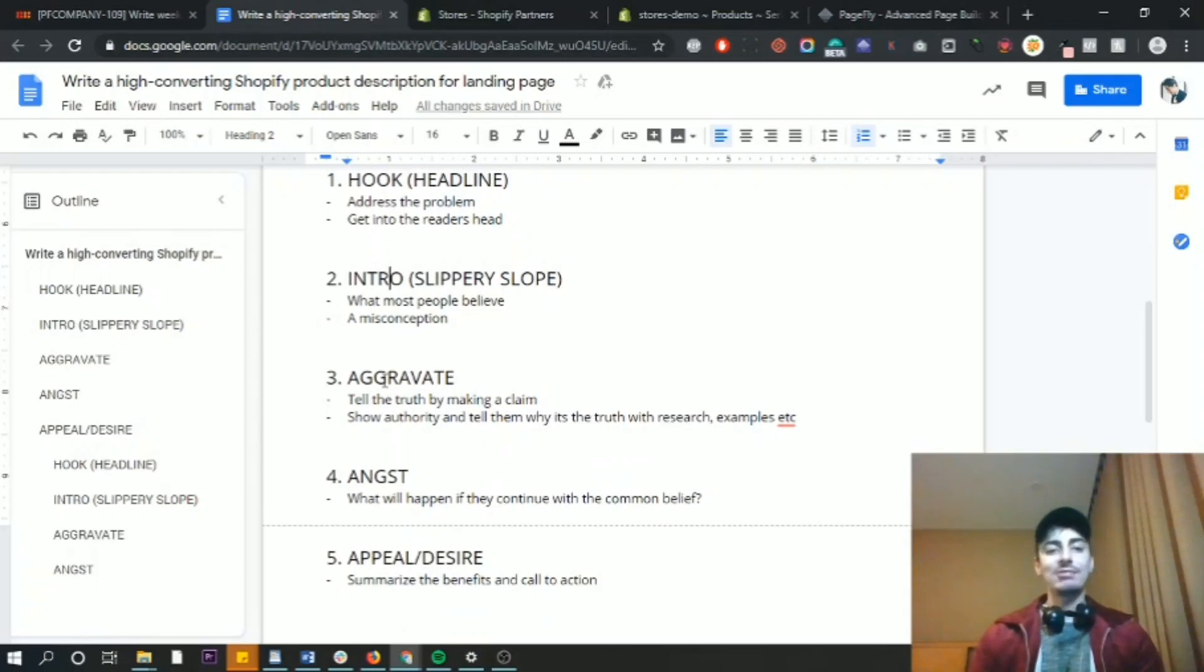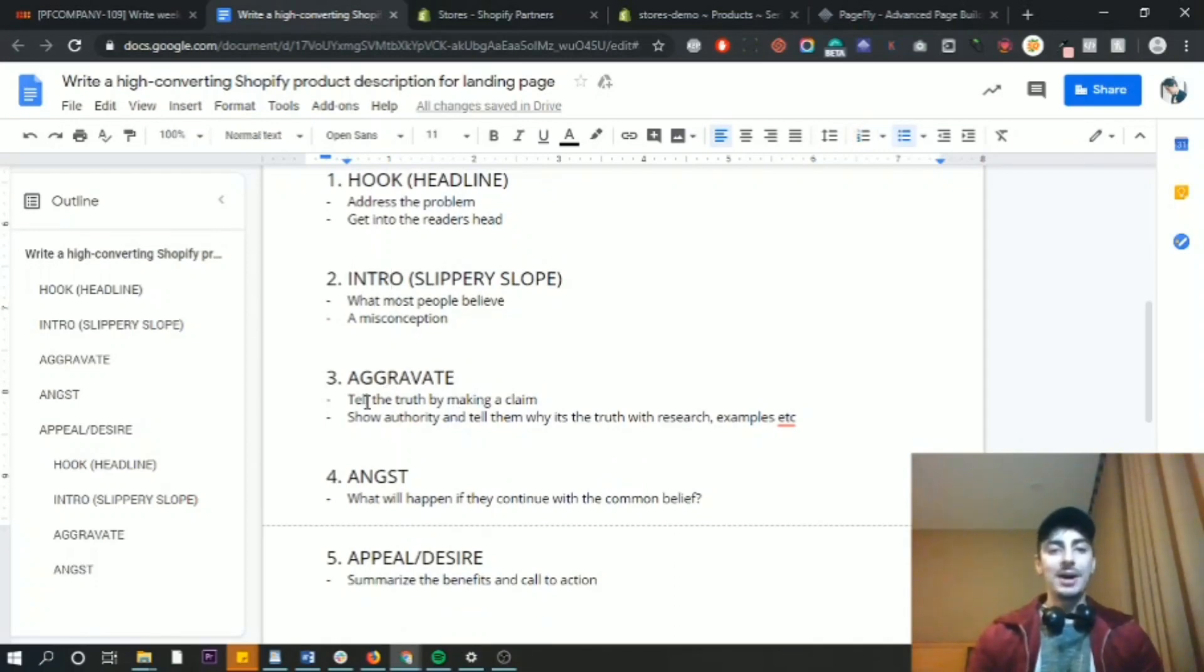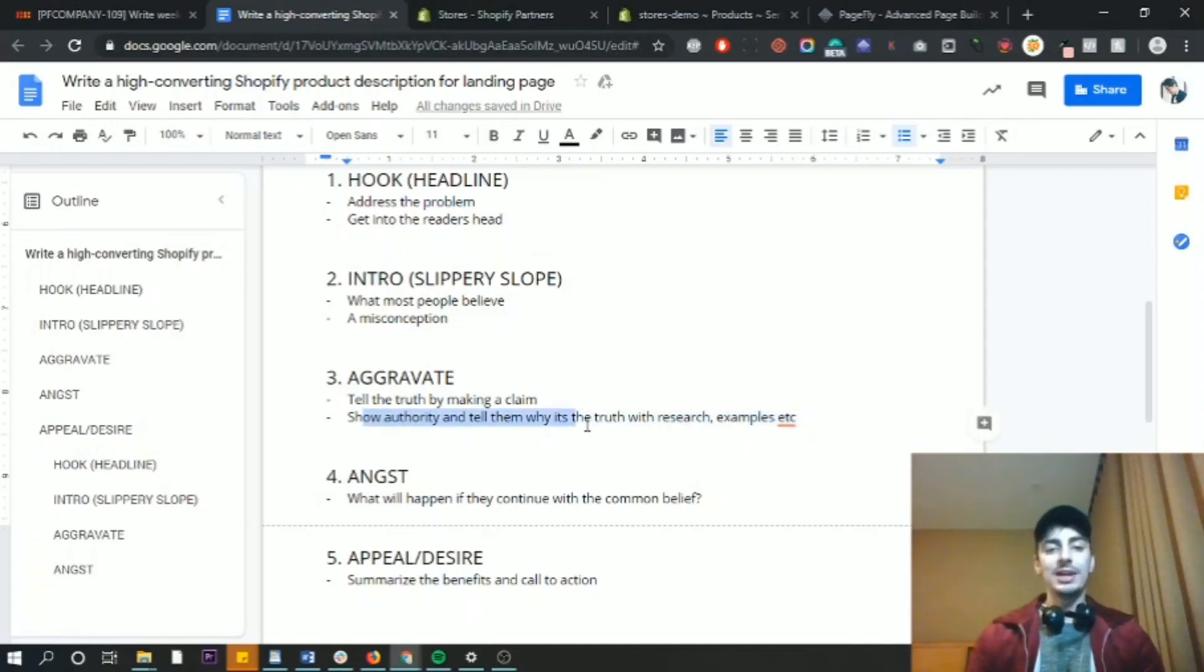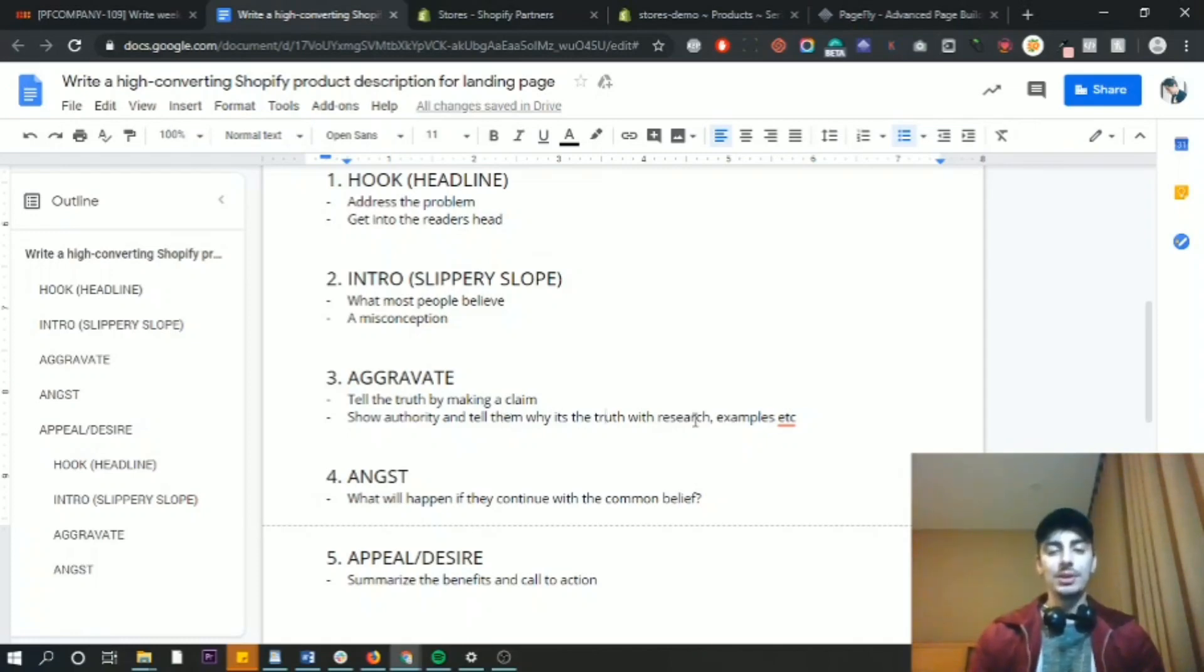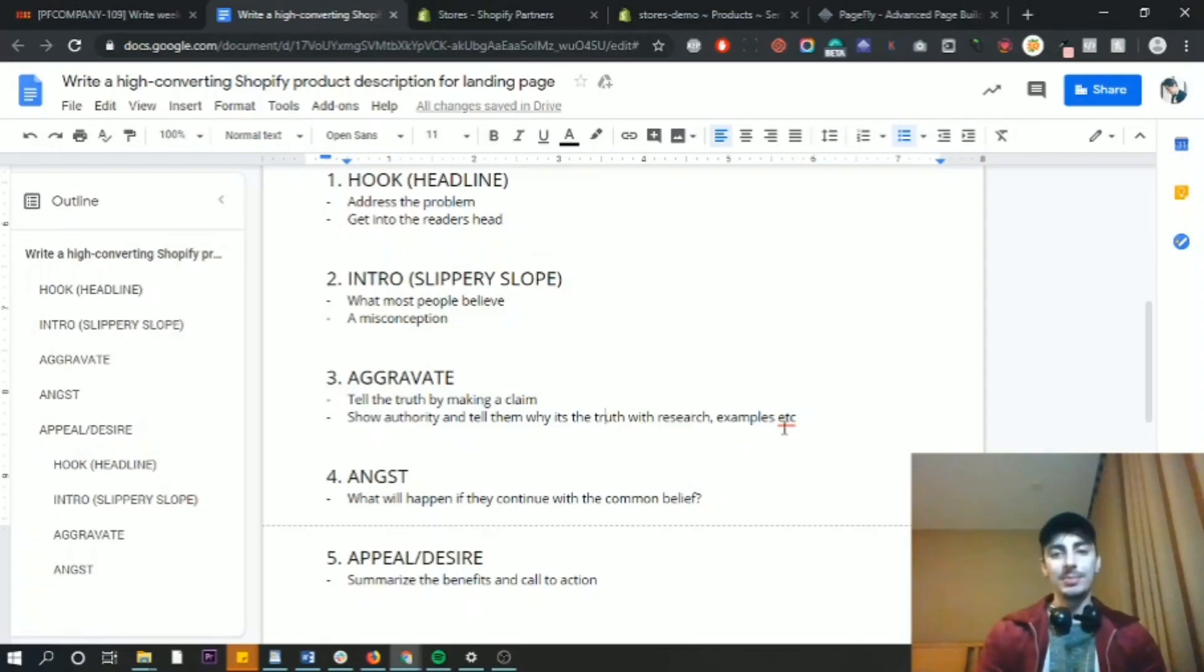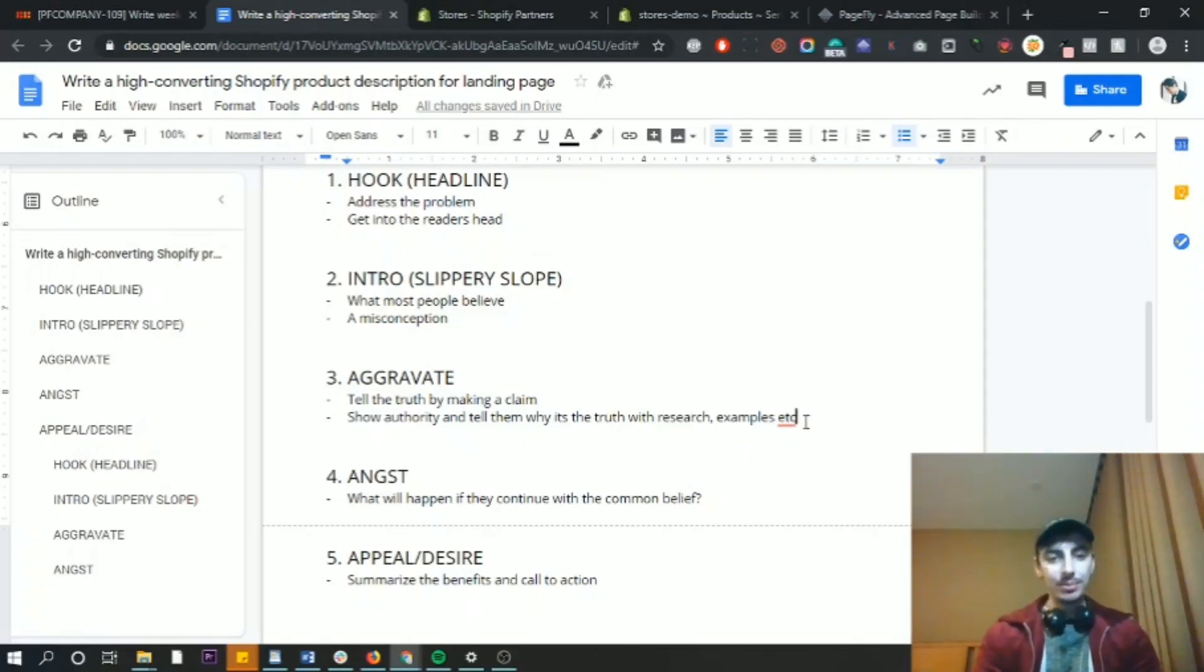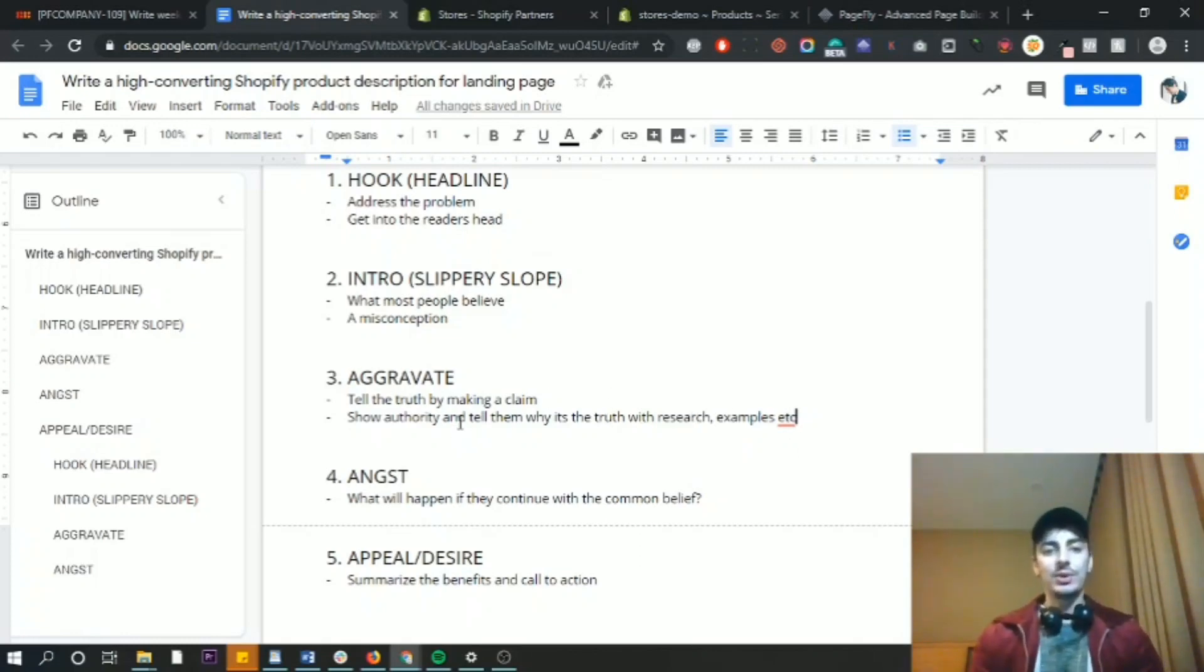Point number three is to aggravate. So tell the truth by making a claim and then show authority. This is optional. You can back up that truth with research related to whatever problem that people experience. Now you might be more familiar with the word pain point, but this is just another way to word this.